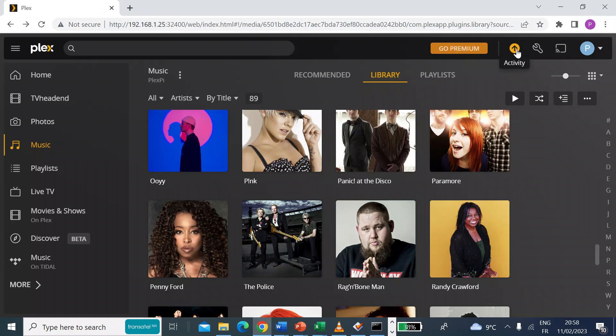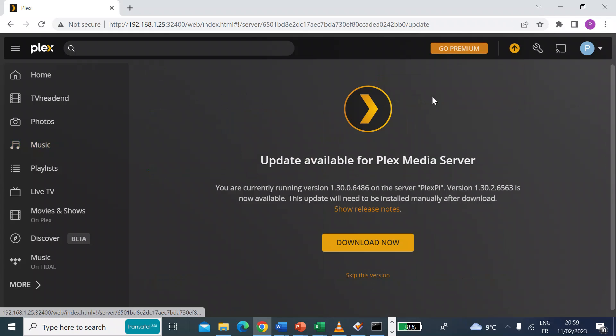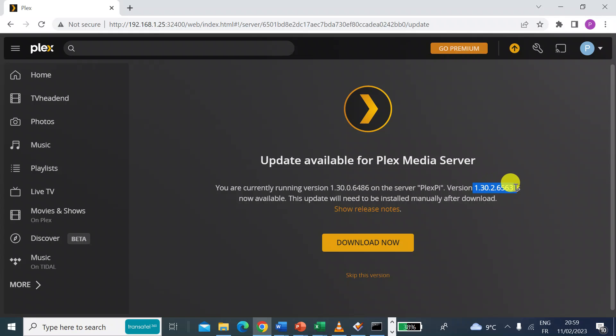So you'll see from time to time in the top menu bar a notification that there is a server update available. It tells you the currently running version and then the version that's available for update or upgrade.